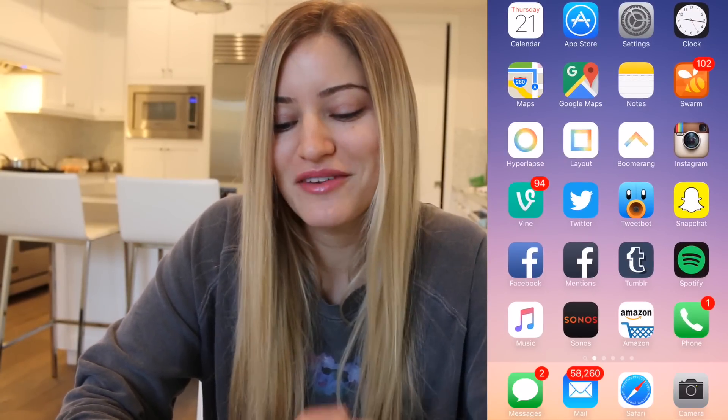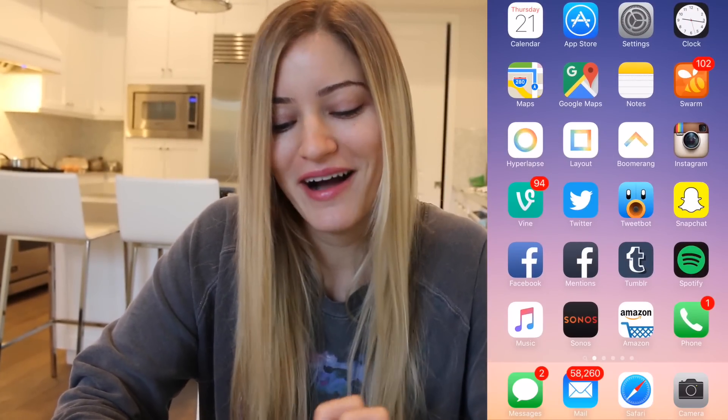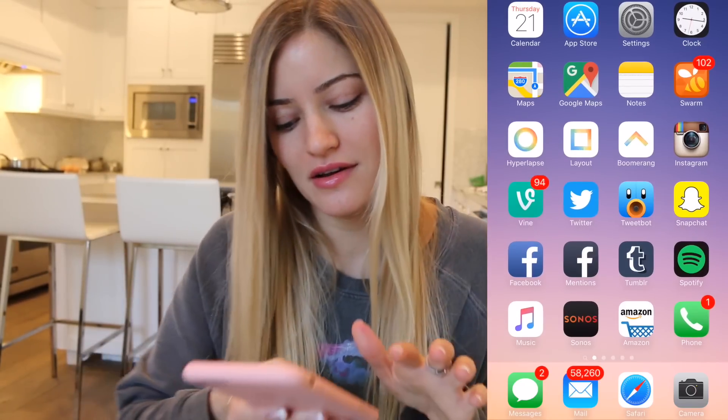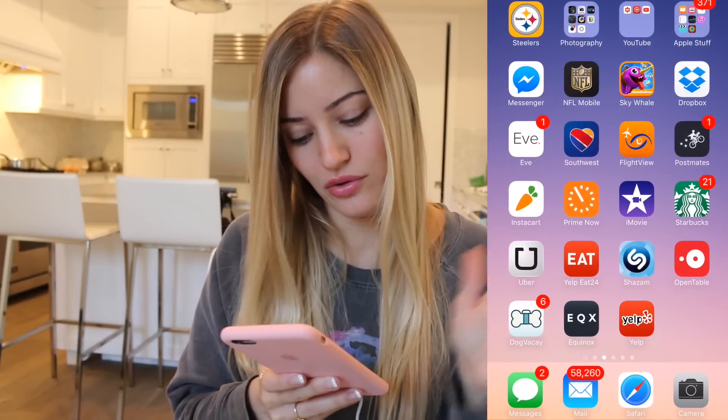I've got Facebook, Facebook Mentions, Tumblr, Spotify, Apple Music, Sonos, Amazon, and my phone.